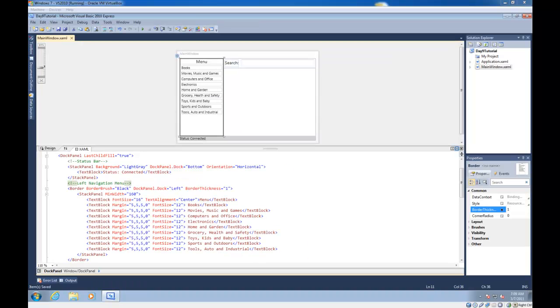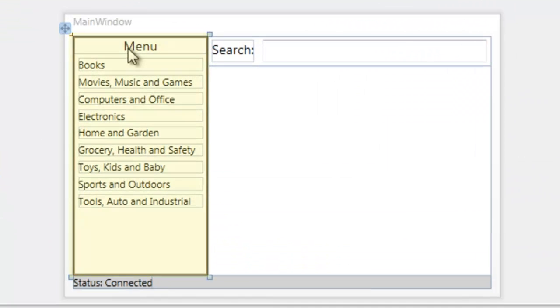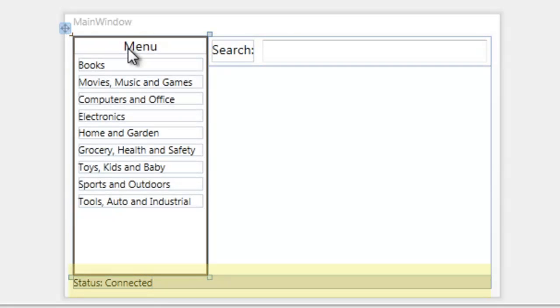So here's an example of a possible layout where we're using a DockPanel. We've got a navigation menu docked to the left, a search bar docked to the top, and a status bar docked to the bottom.